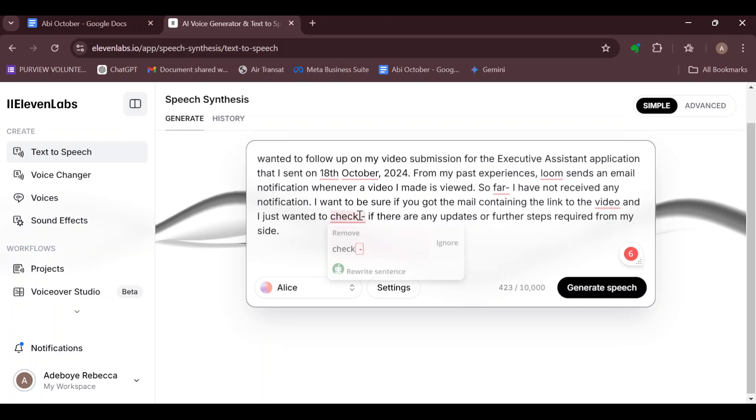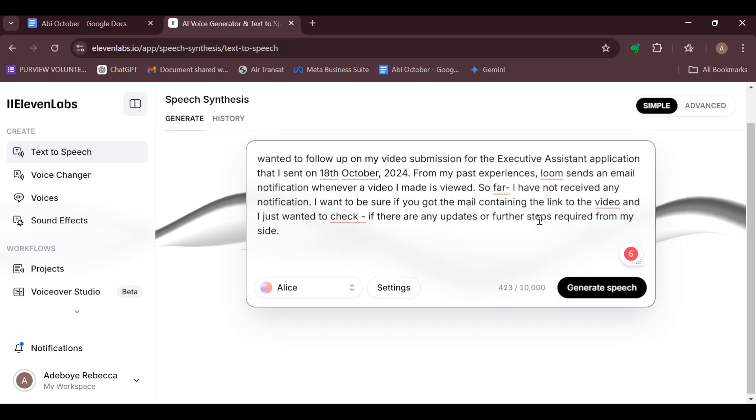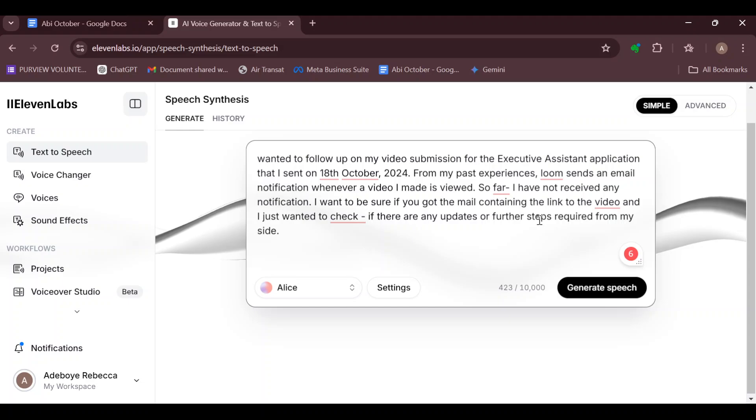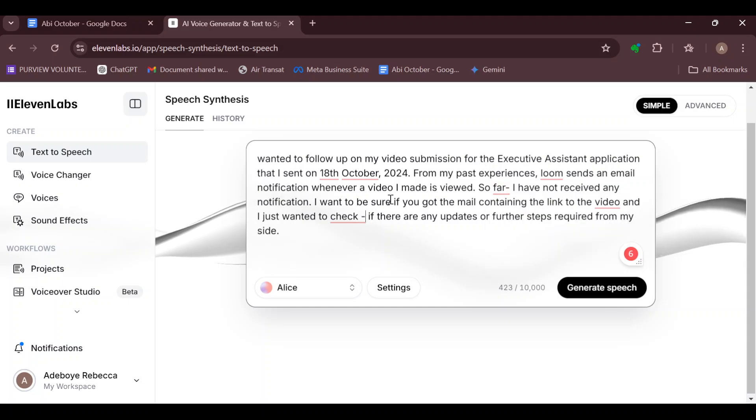But you cannot automatically slow down the voice. The only way you can slow down the pace of the voice is by including dashes in your speech so that it can have as many pauses as possible.